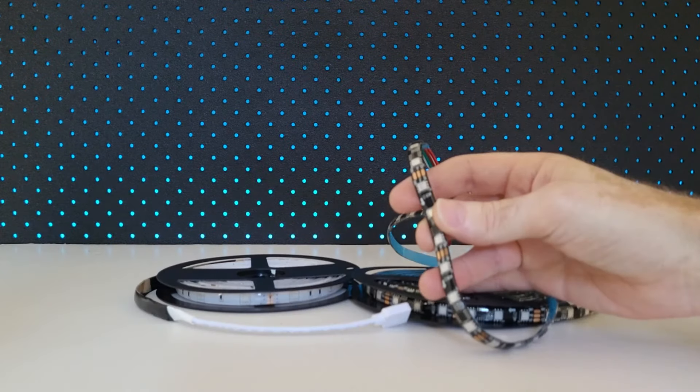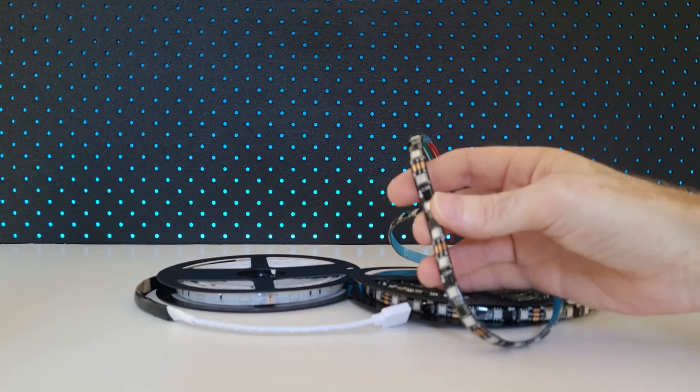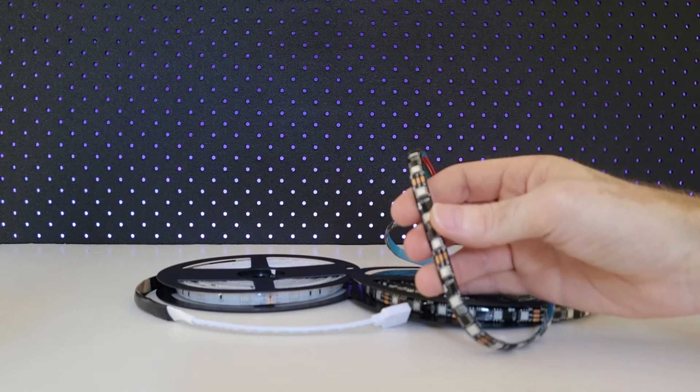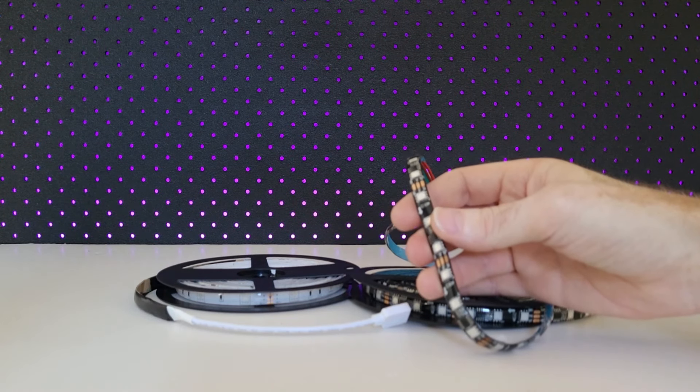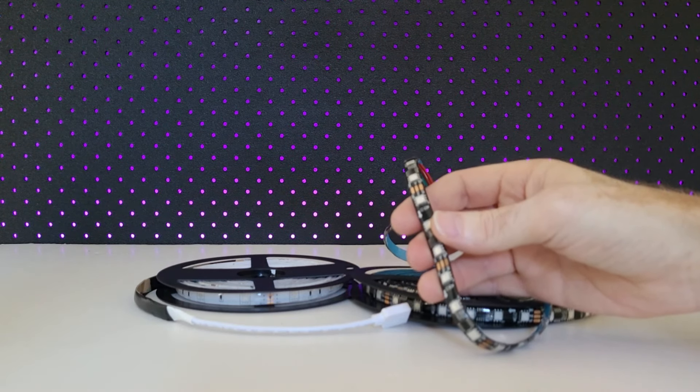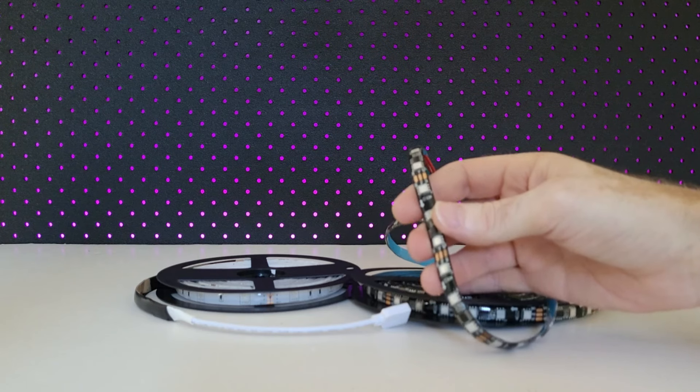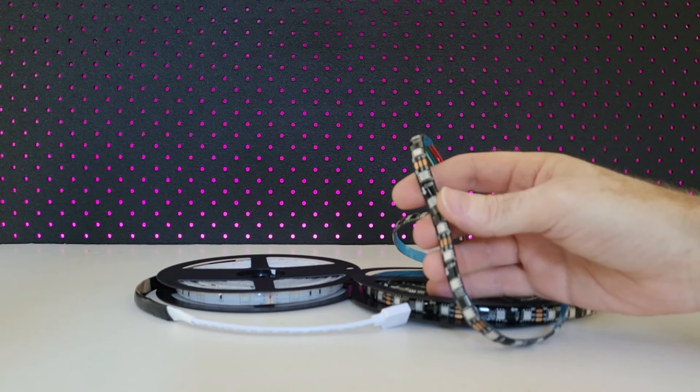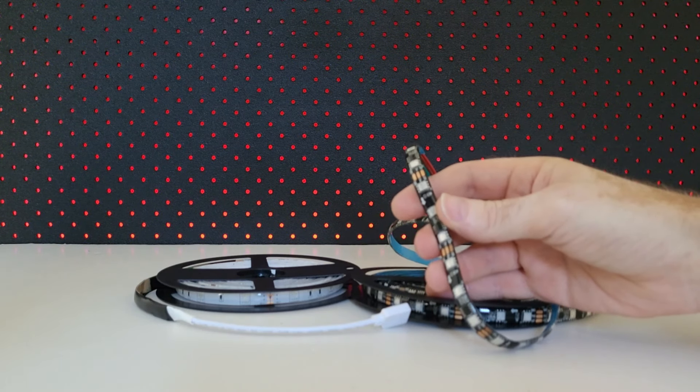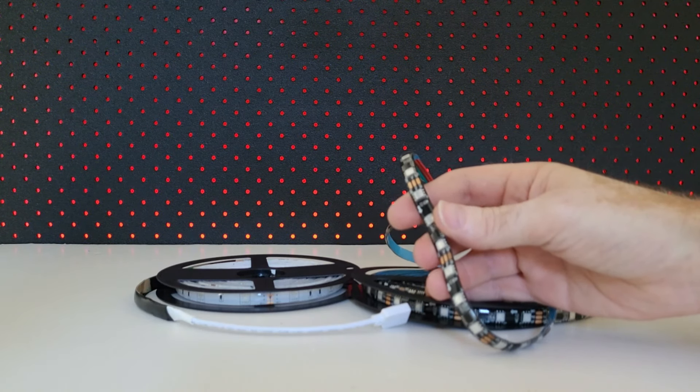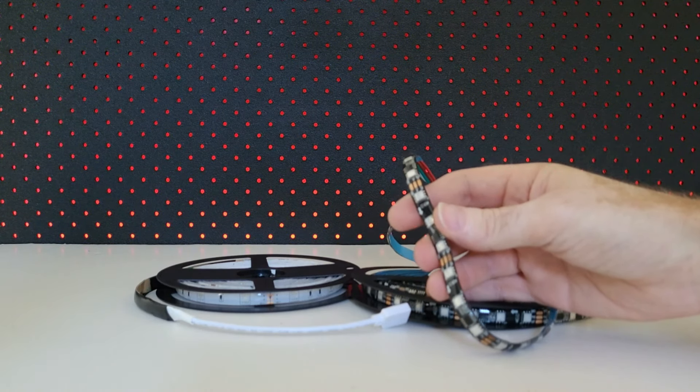The addressable LED strip topic can actually get really technical, and I'm not going to get that technical because I want to keep this video catered towards the beginner level. So as a beginner, what is the best type of addressable LED strip you should buy?